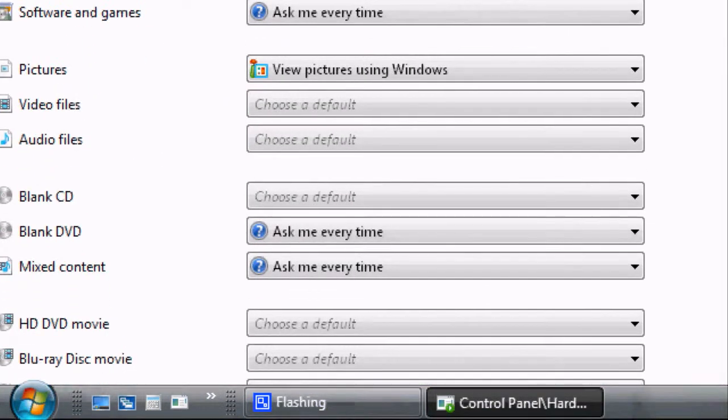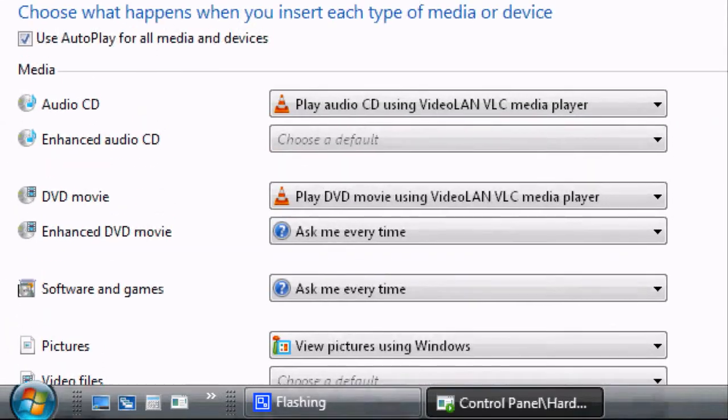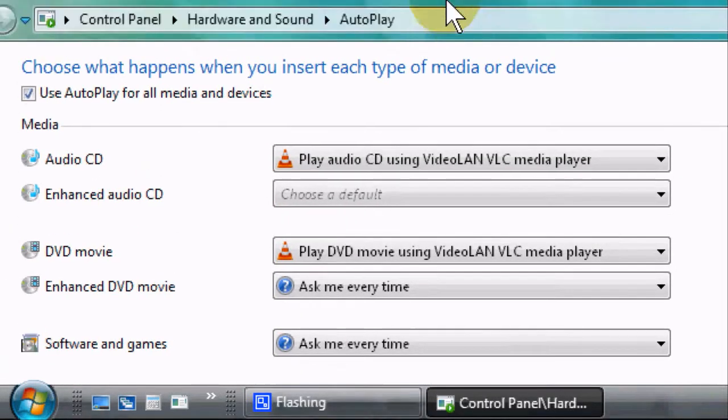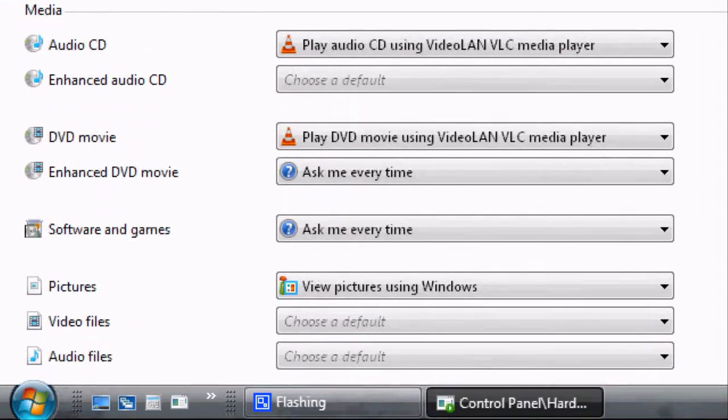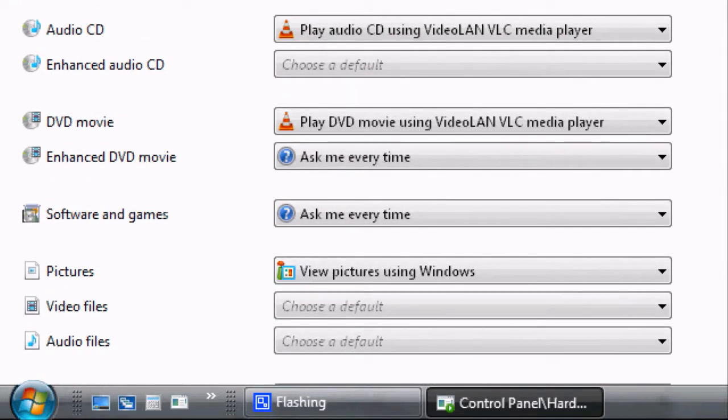Now this is a great tool to use in Vista because I know a lot of people have problems with what programs open when they insert a DVD.